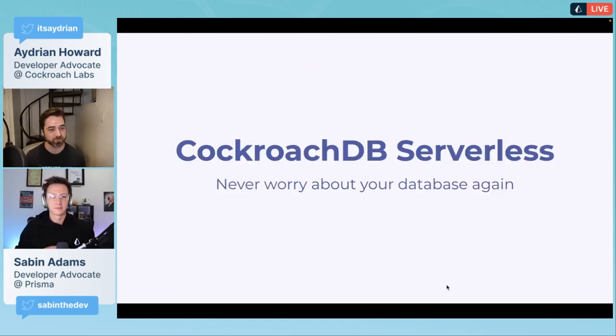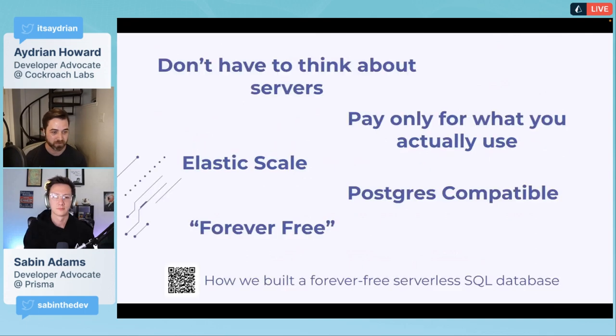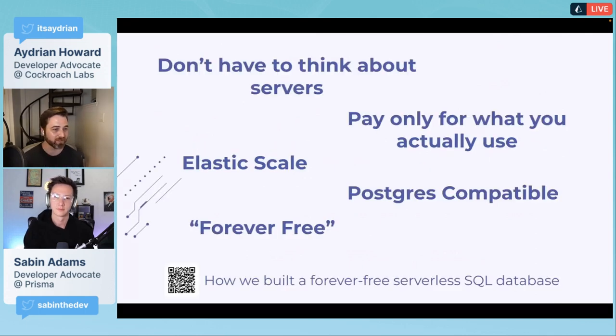We actually can scale horizontally like most document databases just by adding more nodes. We have really great uptime. What I want to talk about today is CockroachDB serverless.